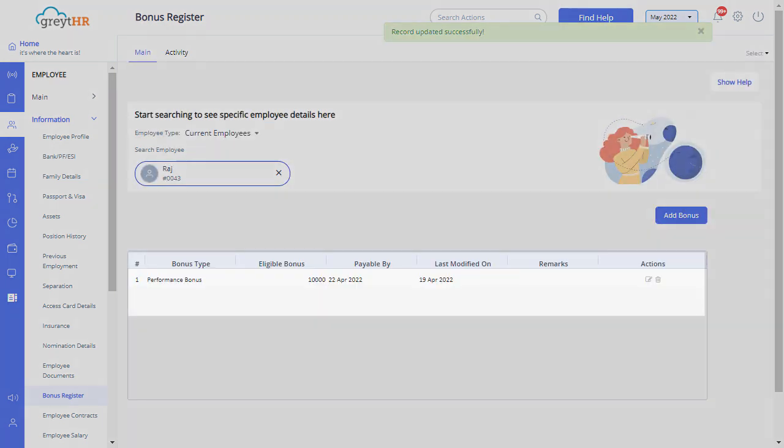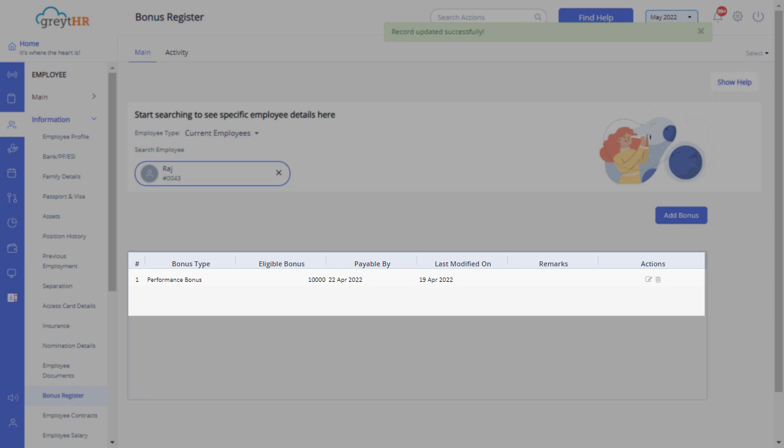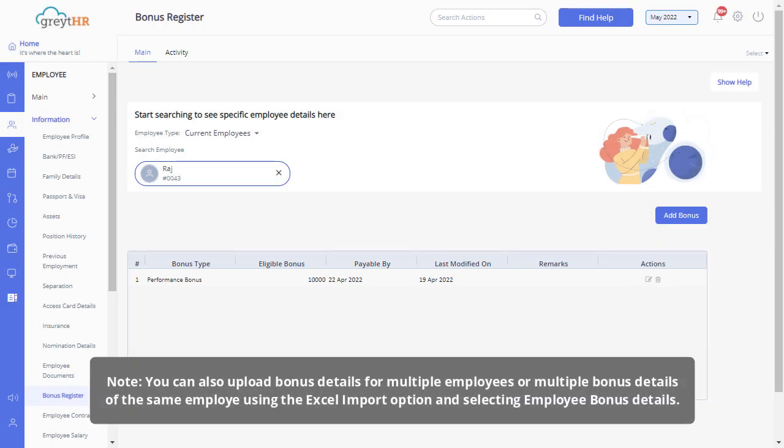On this page, you can view the bonus summary. Click on the edit icon to modify the details or click on the delete icon to delete the details.